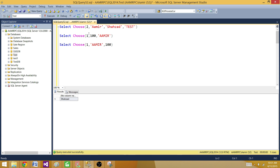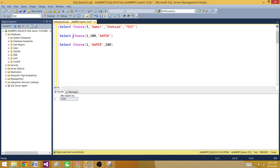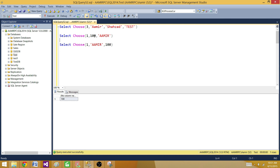That's how it works. All those values were string values, so there's no problem returning them. We can put 3 and it will return 'test'. Now if I have CHOOSE with index 1 and I have 100 as the first value but the next value is a string — so I have integer and string — if I try to select that, it returned me 100 without any problem.